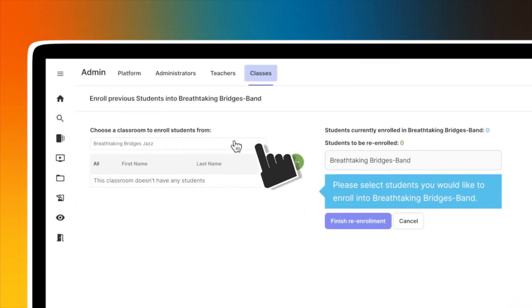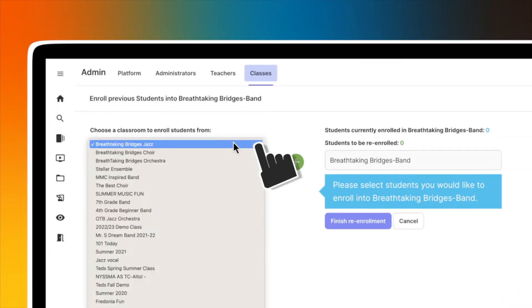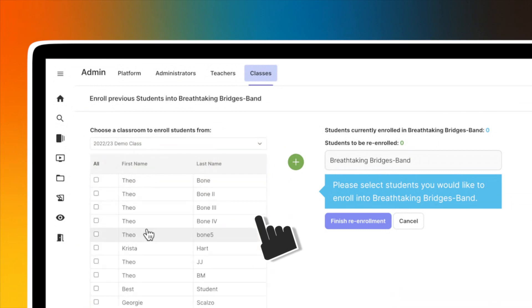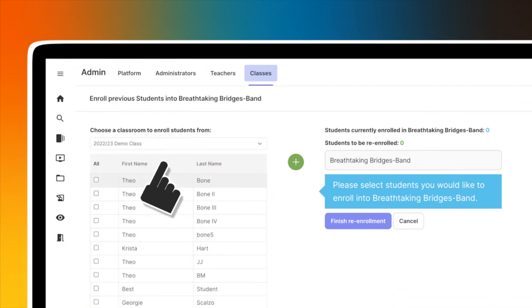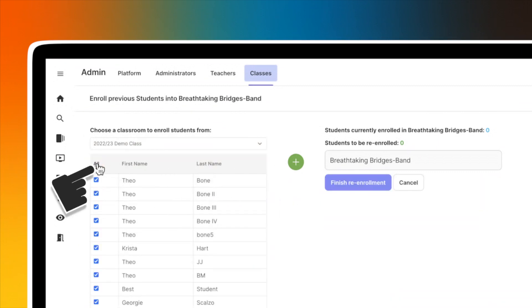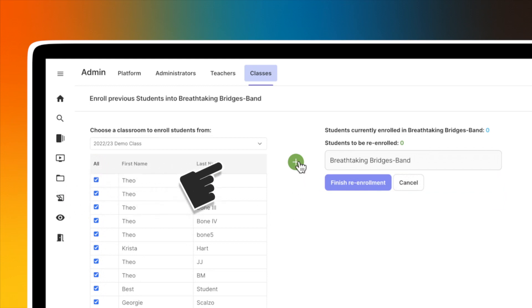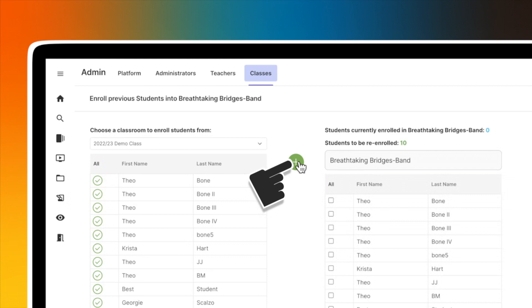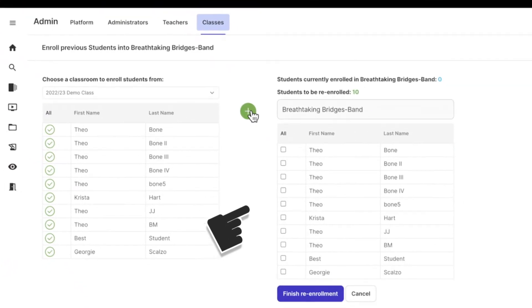Select the class you wish to re-enroll your students from and select individuals or click on all to enroll the entire class. Click the green plus sign. The selected students now appear in the new class list on the right. Then click finish re-enrollment to enroll these students.